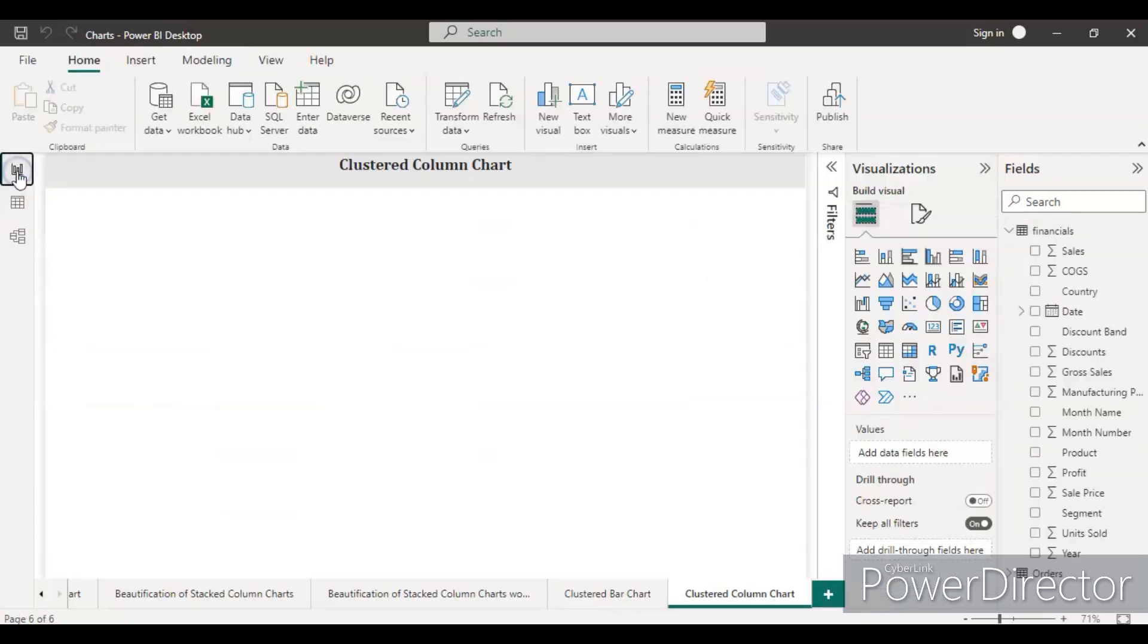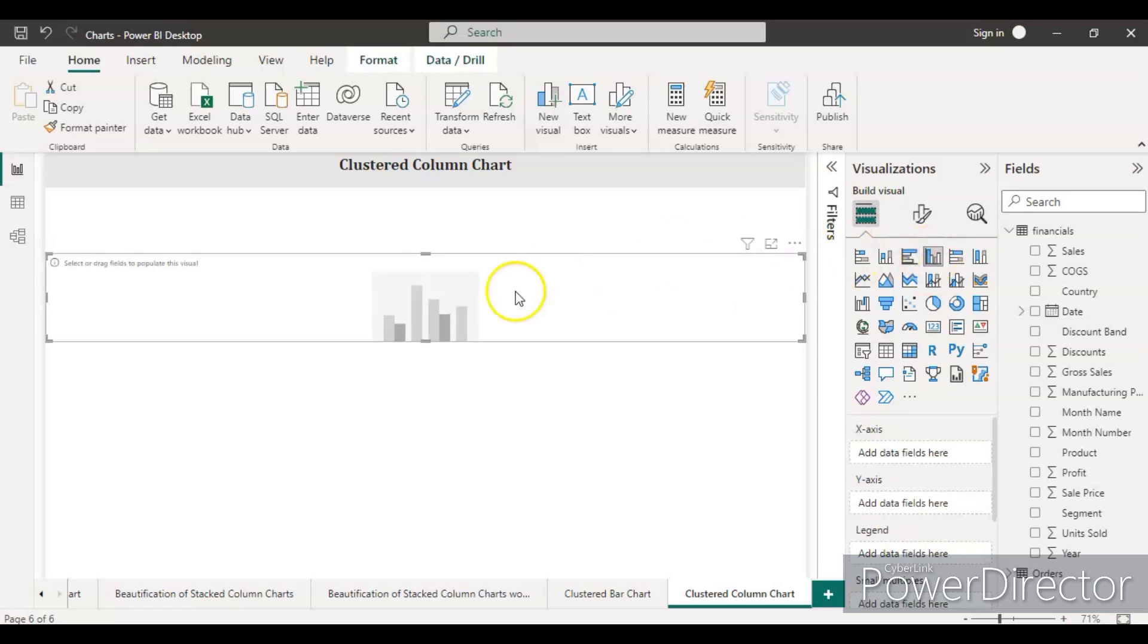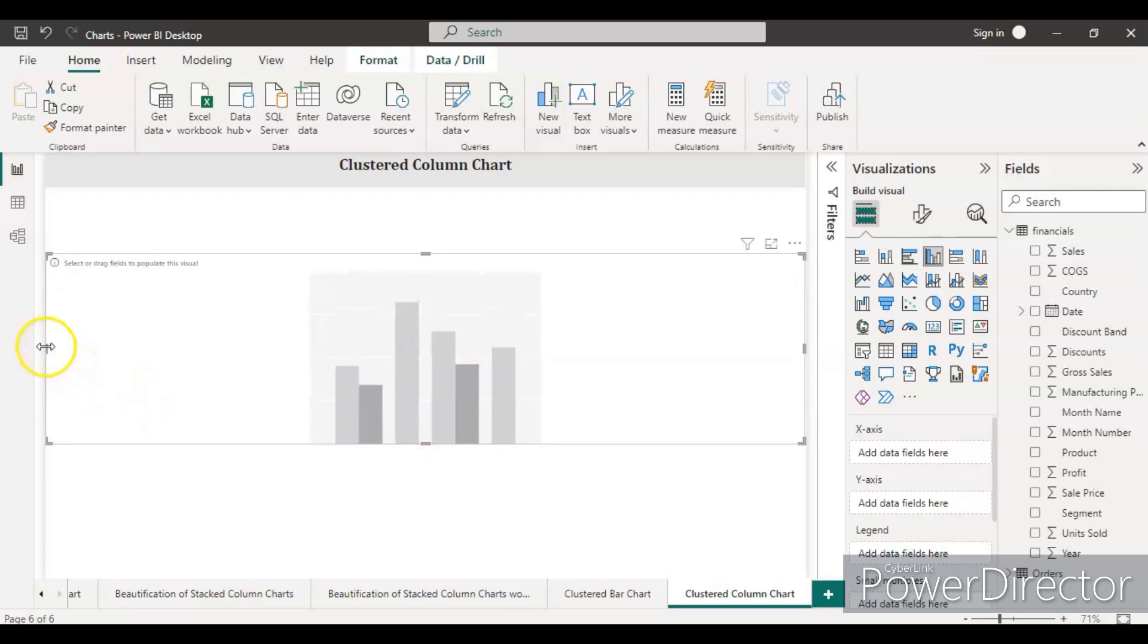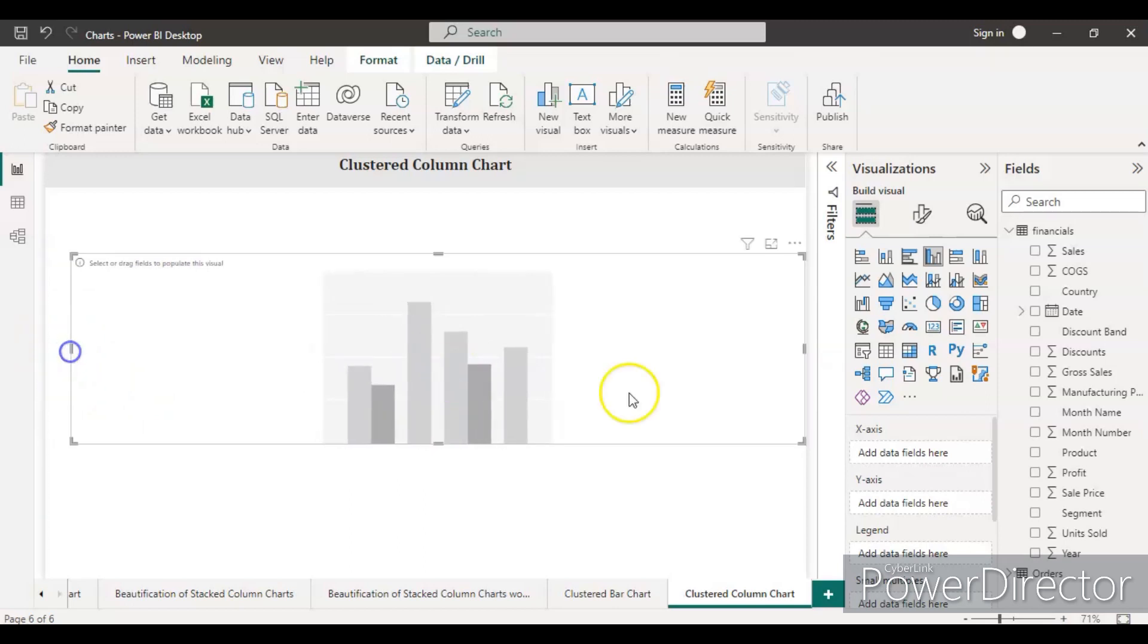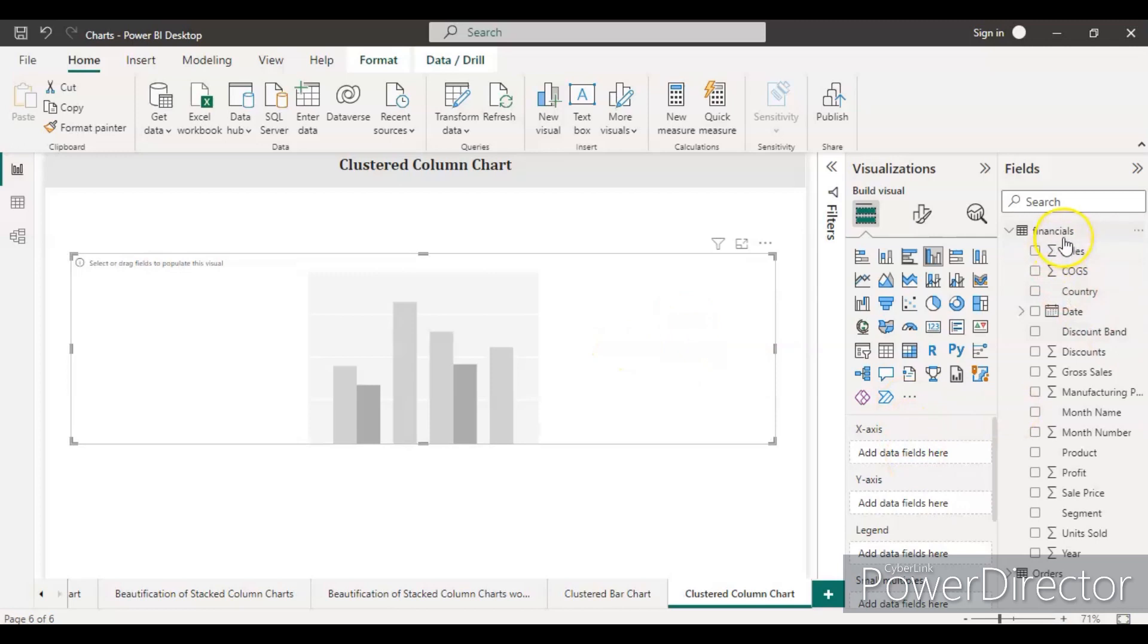Let's use this data to create a clustered column chart. For creating a clustered column chart, you just need to go into the visualization and click this column - the fourth option. First, let's do some resizing of this chart.